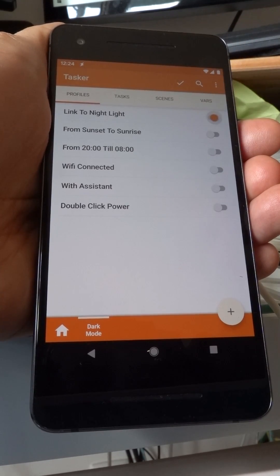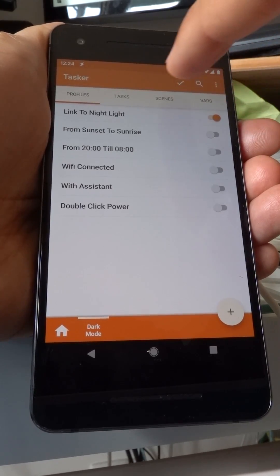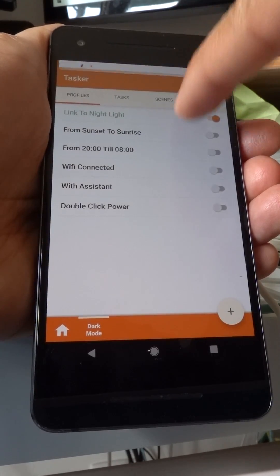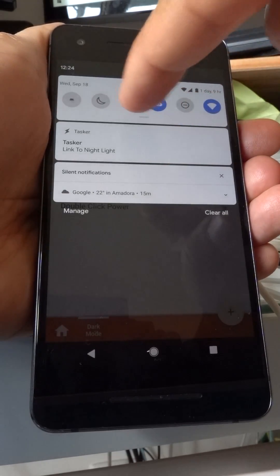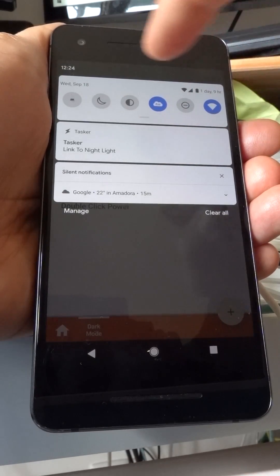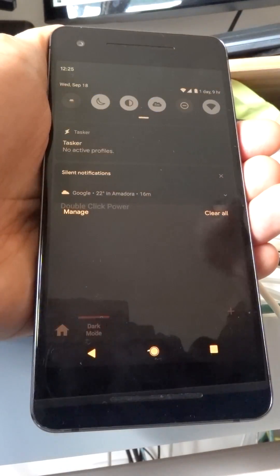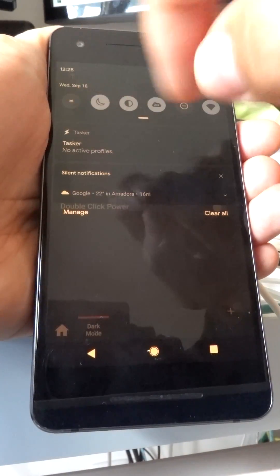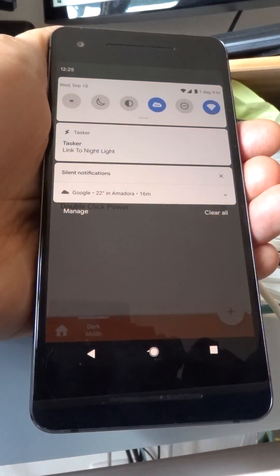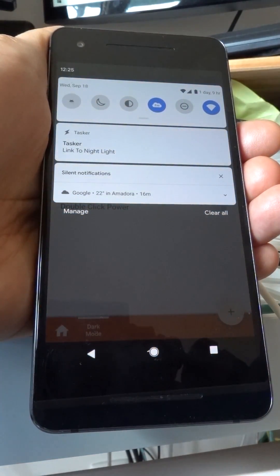For example, link to nightlight will make dark mode enable automatically if you enable nightlight. If you disable it, dark mode will be disabled.